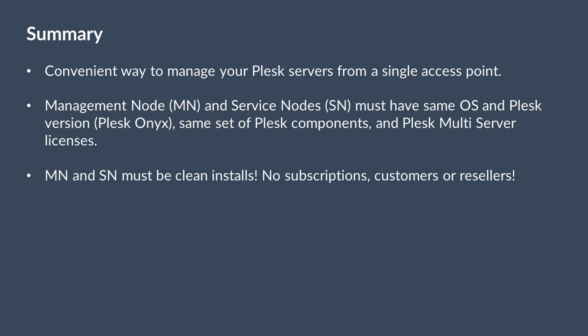All of the servers in the Plesk Multiserver setup must be clean and have no customers or subscriptions on them when you deploy Plesk Multiserver. However, future updates may lift this restriction.